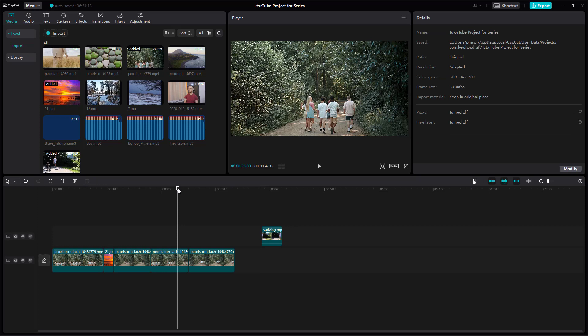And that is how you can delete left, delete right, and delete the entire clip inside of CapCut Desktop Editor.